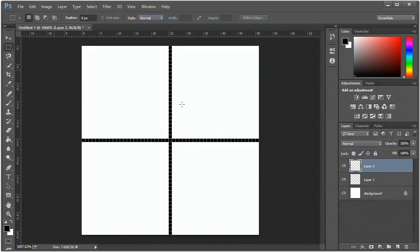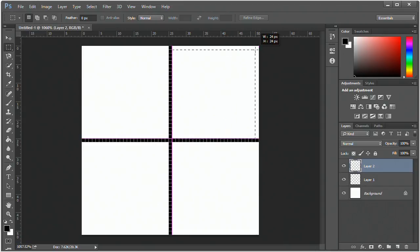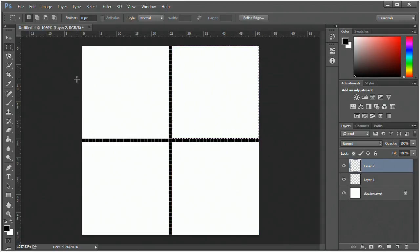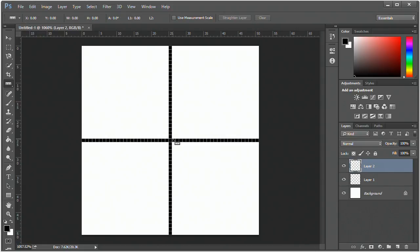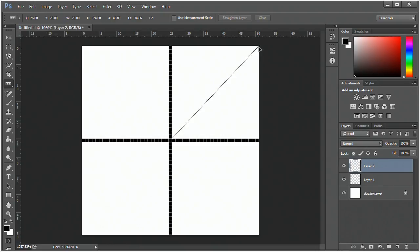If you're using Adobe Photoshop CC, you can use the marquee tool because it shows the dimensions. The width and height are 25 pixels. If you're using an older version of Photoshop, you want to select the ruler tool and you can create a diagonal line which will show that the width and height are 25 pixels.